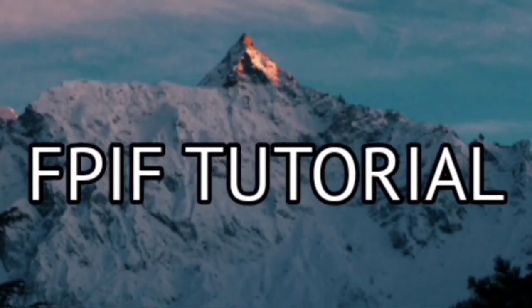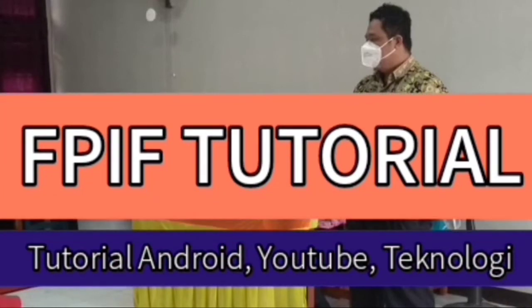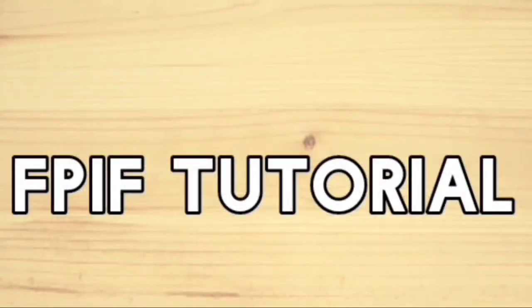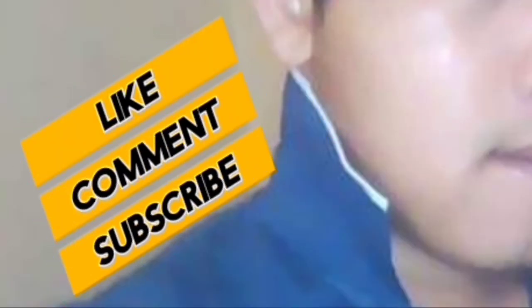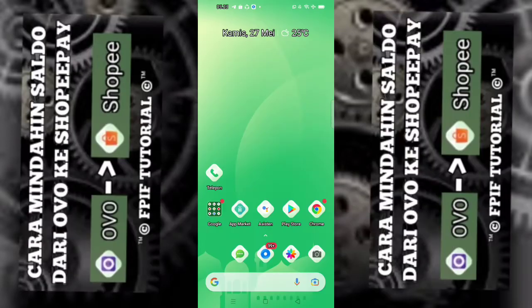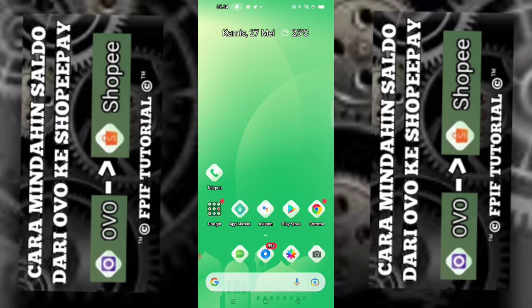Assalamualaikum warahmatullahi wabarakatuh, jumpa lagi dengan saya Muhammad Iman Fatur Rahman di channel YouTube FPF Tutorial. Kali ini saya akan bahas mengenai bagaimana caranya memindahkan saldo OVO kita ke ShopeePay. Kita membutuhkan sebuah aplikasi yang namanya Ahli Pulsa, dan kalian bisa download untuk aplikasinya di link deskripsi video ini.